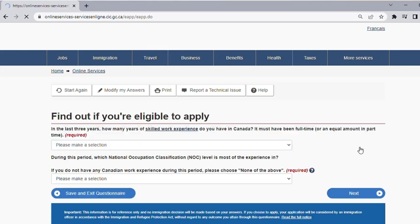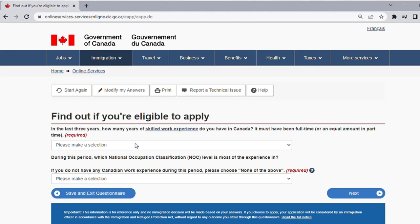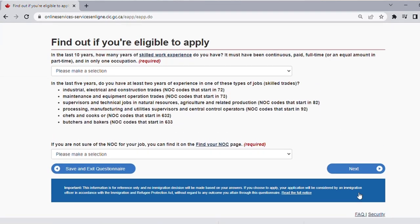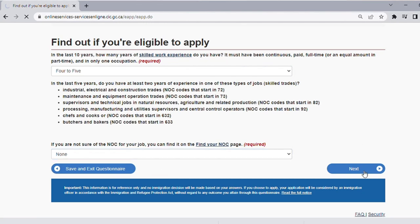In the last three years, how many years of skilled work experience do you have in Canada? If you don't have any, choose None. If you do not have any Canadian work experience during this period, choose None of the above. Then for the last 10 years — this covers your personal work experience regardless of where you are from — I'll choose maybe two to three or four to five years. If you are unsure of the NOC code for your job, you can find it at the link provided. I spoke about NOC codes in the earlier videos, so check those for a better understanding.